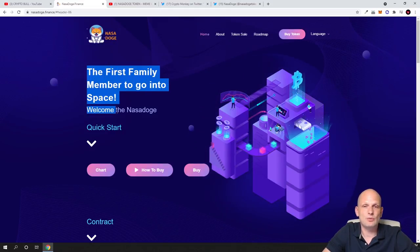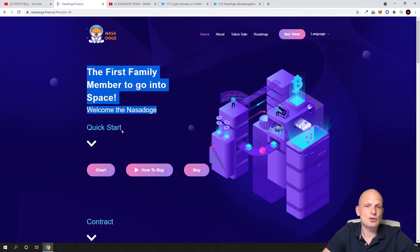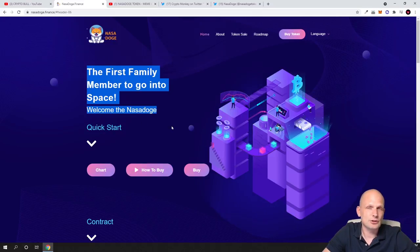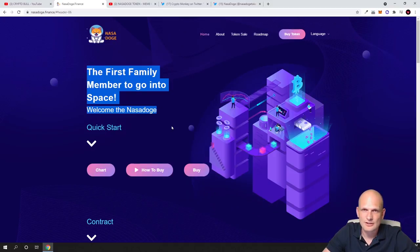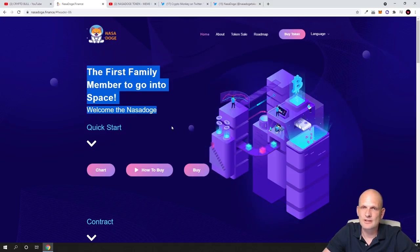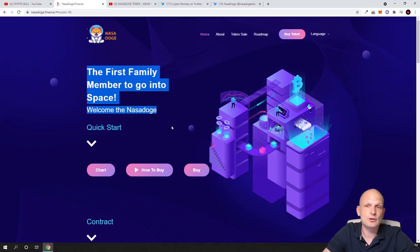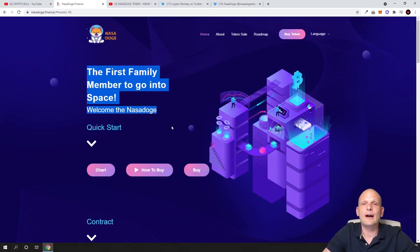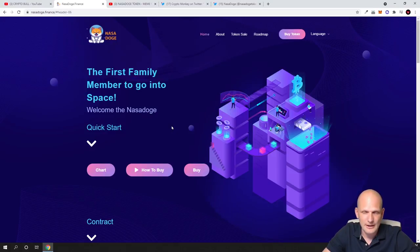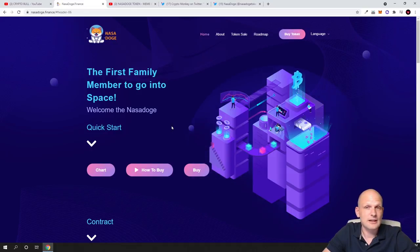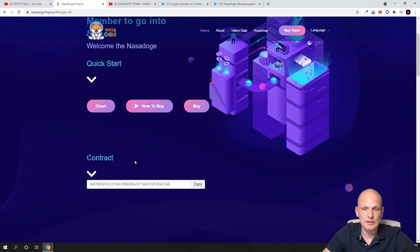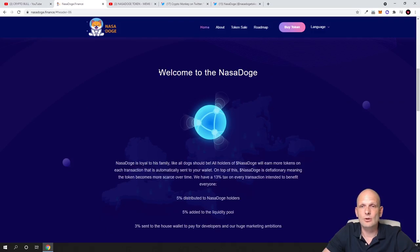It is built on Binance Smart Chain. If you don't know how to add Binance Smart Chain to your MetaMask, watch my other video. I have it somewhere showing how to add Binance Smart Chain and how to buy and sell on PancakeSwap, but I will not be getting into this in this video.